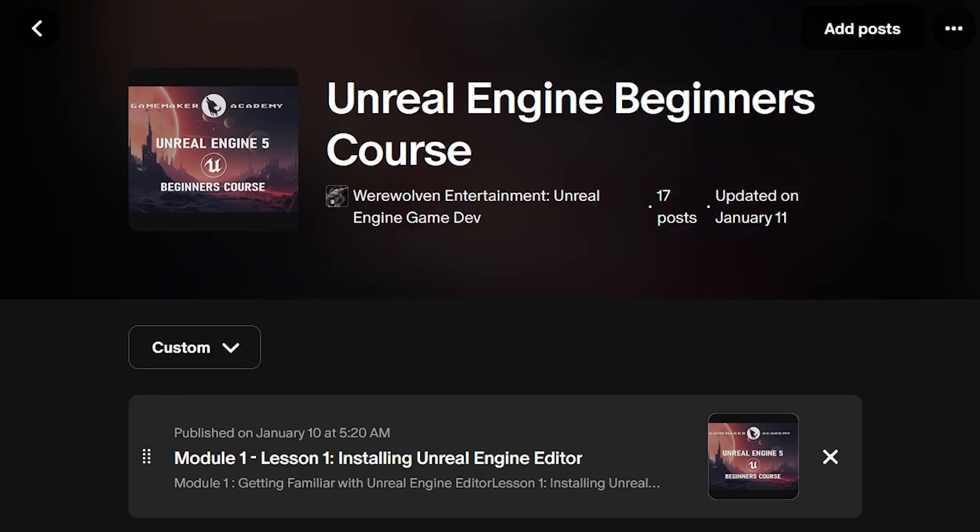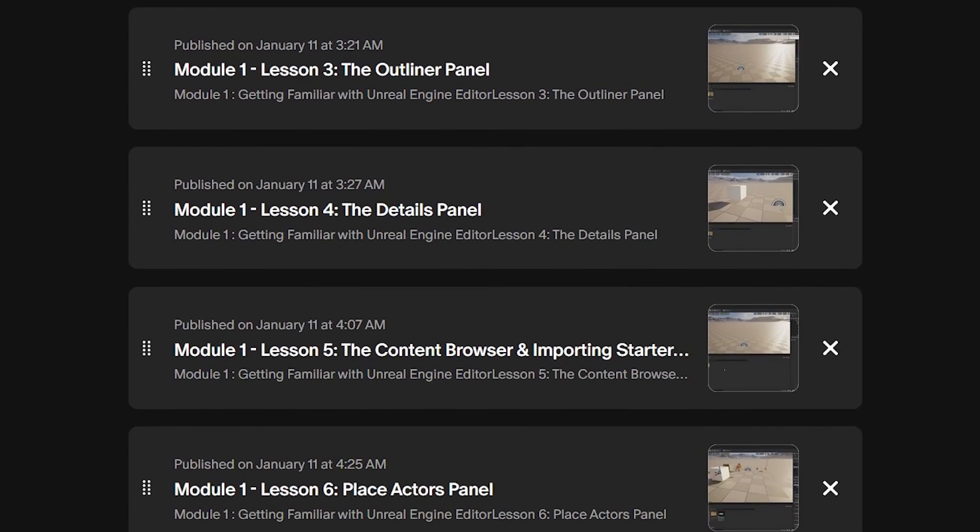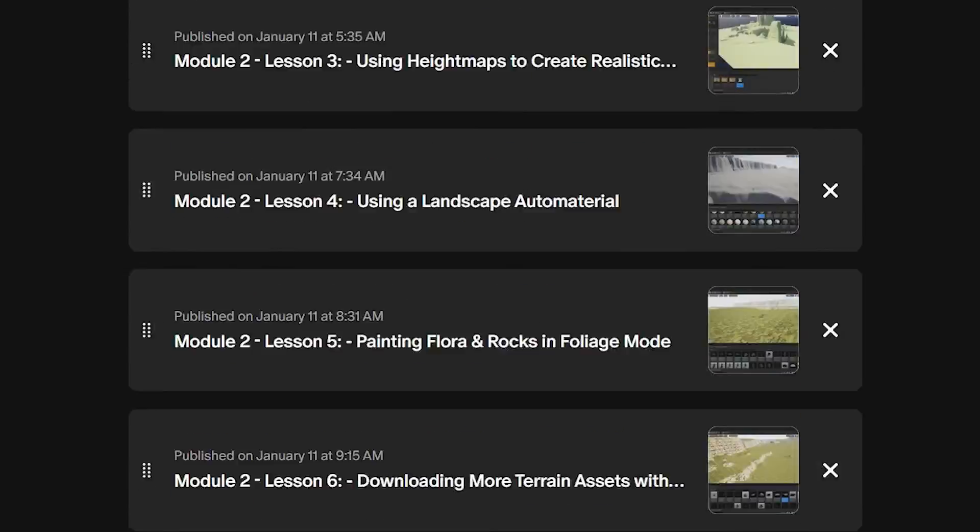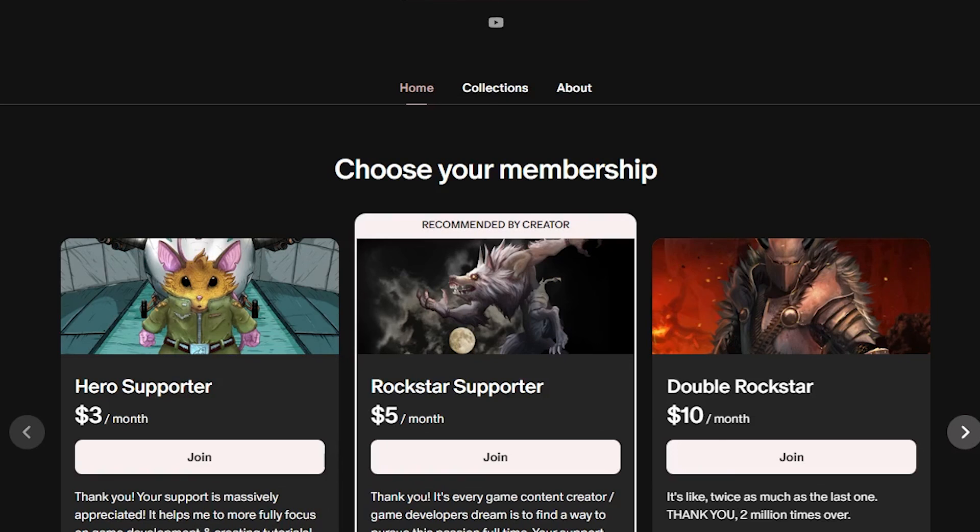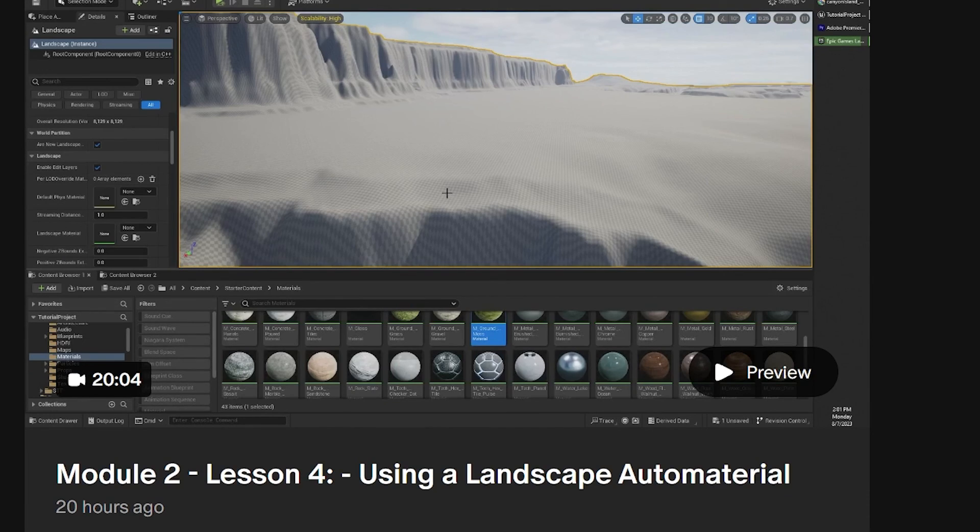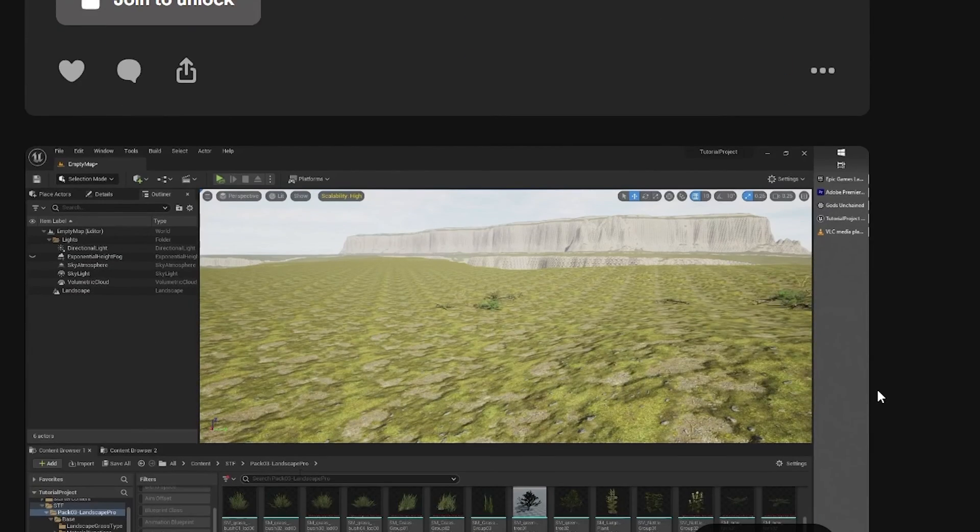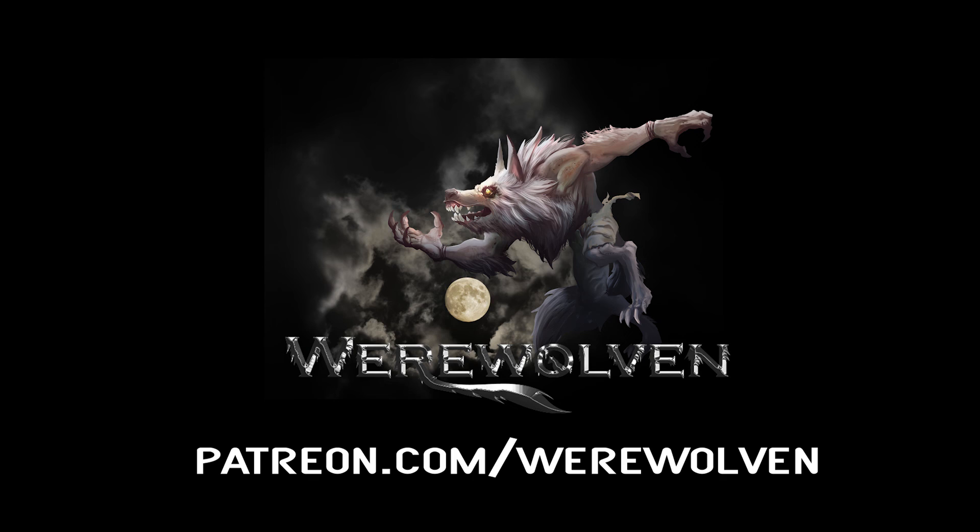This lesson is from my Unreal Engine Beginners course. You can get access to the entire course on my Patreon page. All of my Patreons get full access to all of my courses, and I will be adding more courses and tutorials over time. Links in the description. Thank you for all the support.